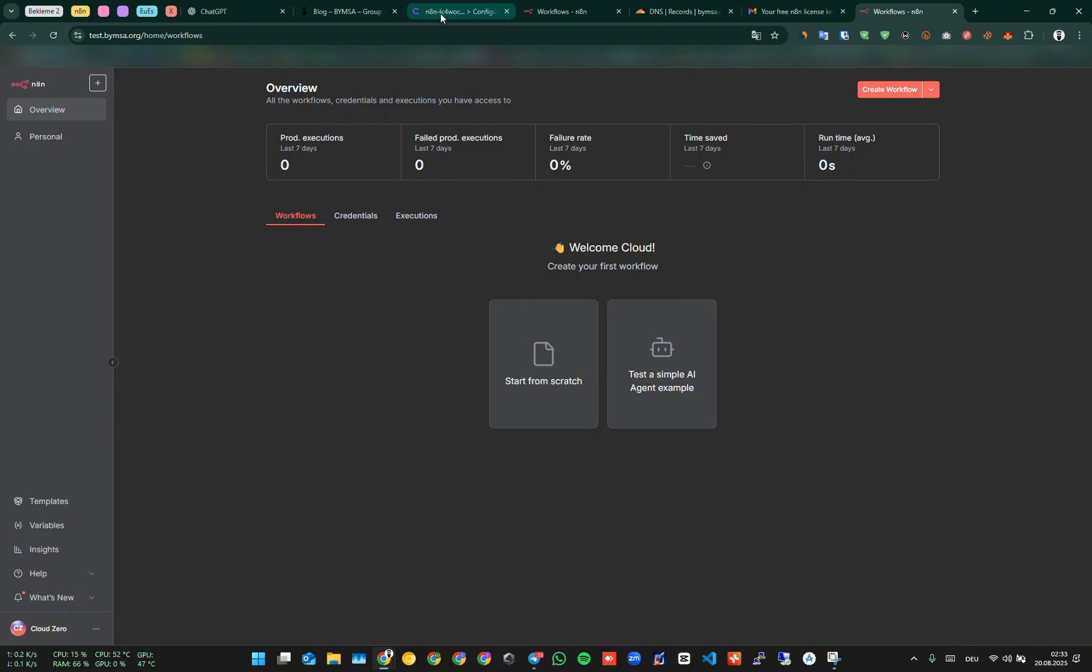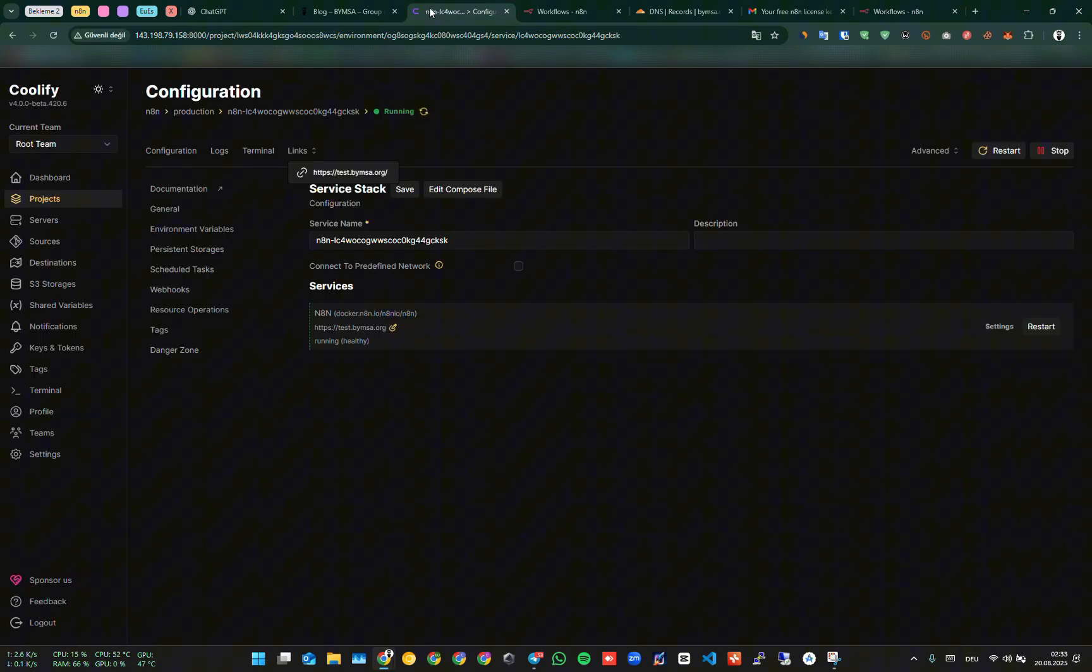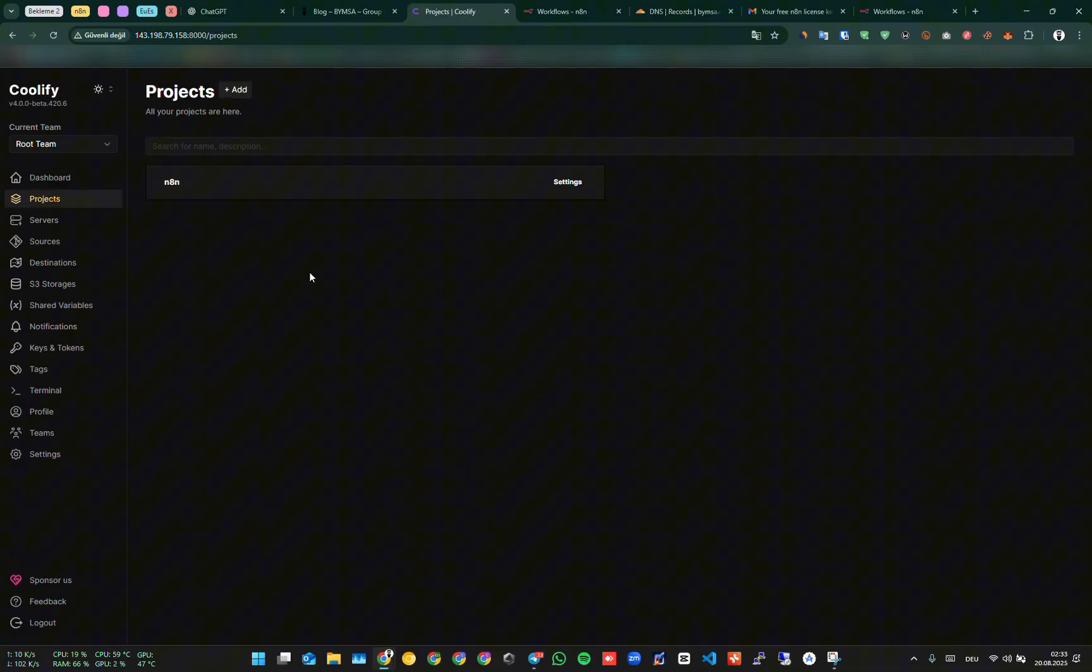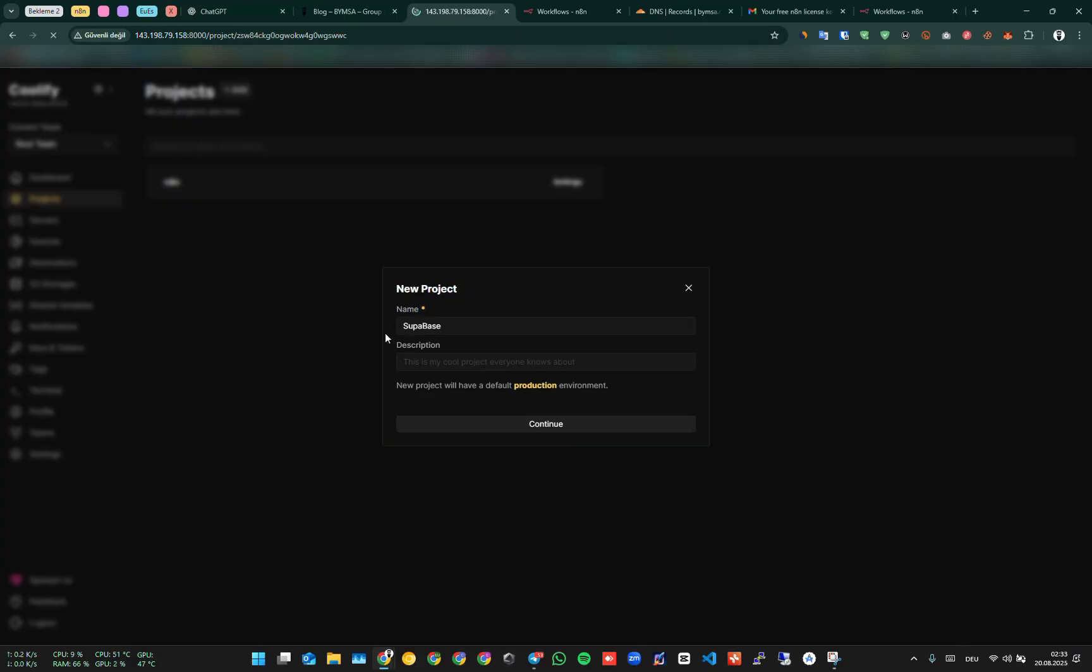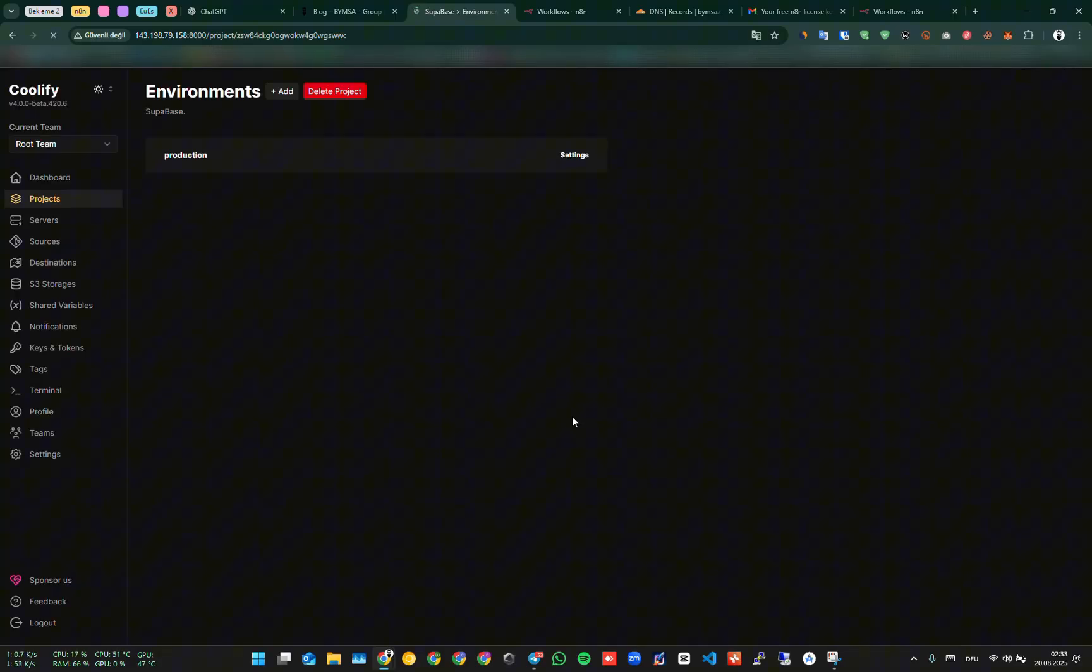Now I will show you how to set up our open source database. We come to the Coolify panel again. We click on the Projects tab. From here, we add a new project. Let's write Supabase as the project name, or you can give it any name you want. Then we click on Production, and we say Add New Resource.